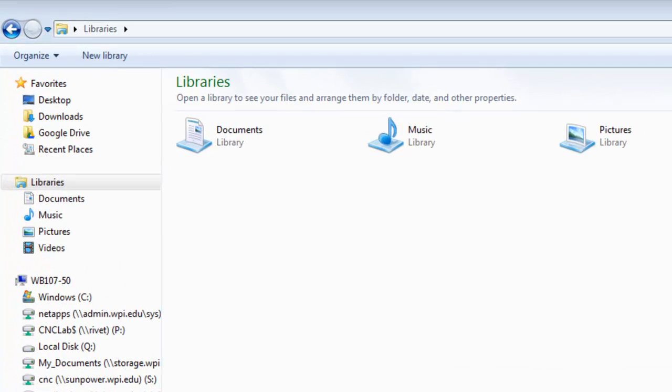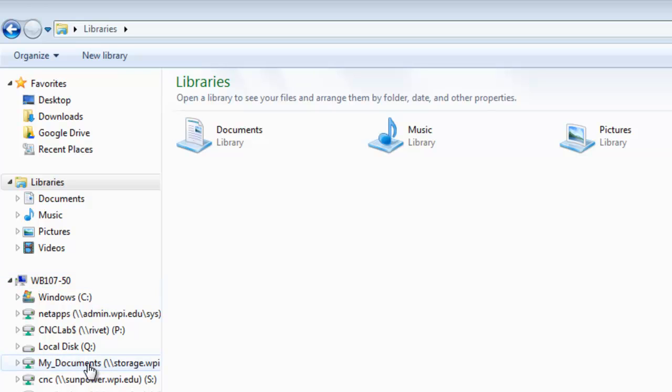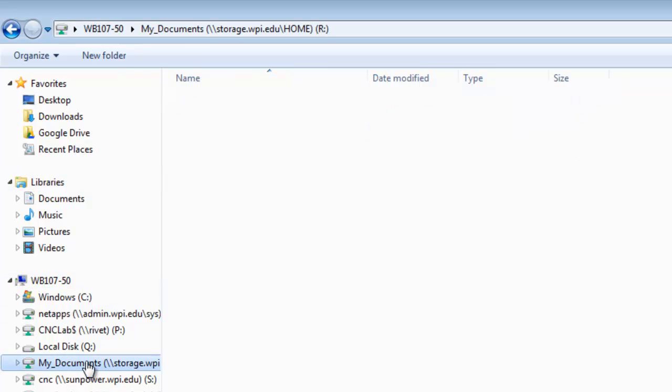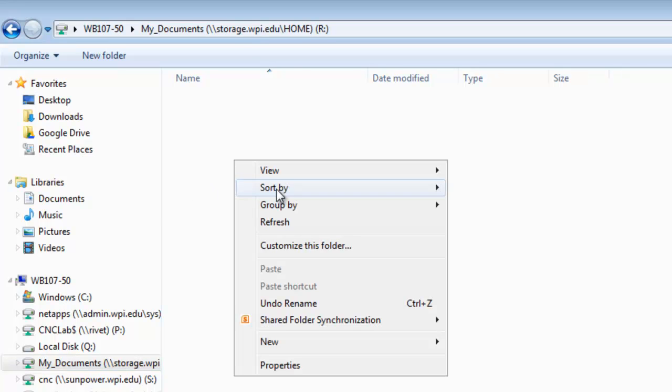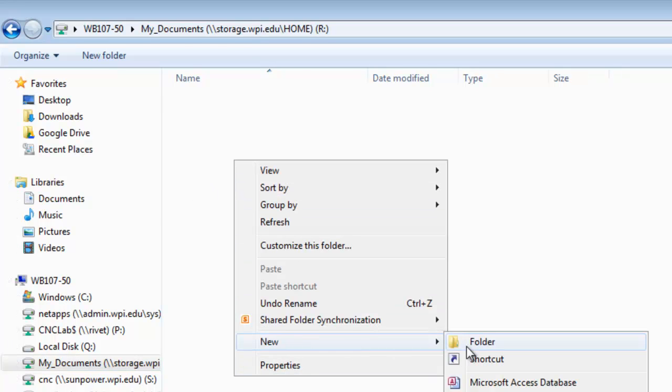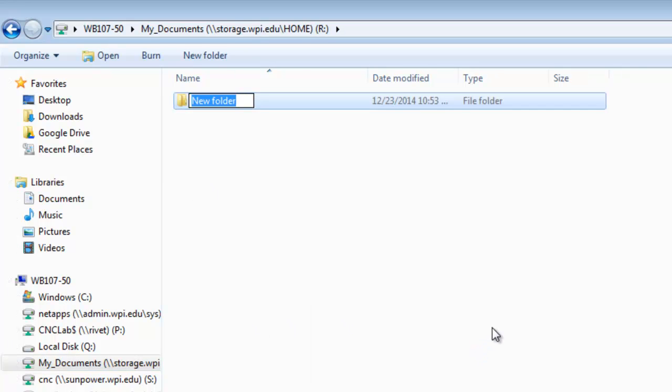Before I get started, I'm going to create a folder that I can work from. I'm going to use a network drive, so no matter which computer I'm using, I'll be able to have access to these files. I'm just going to call the folder learning cam.